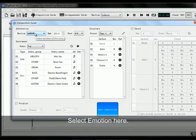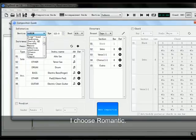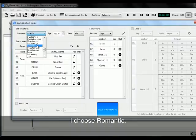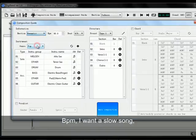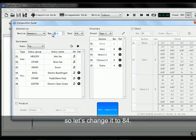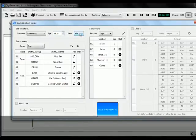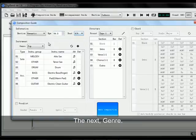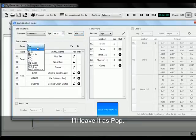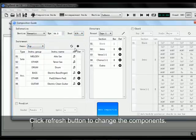First, set the Emotion — I choose Romantic. Next, BPM: I want a slow song, so let's change it to 84. Then, General — I'll leave it as Pop.